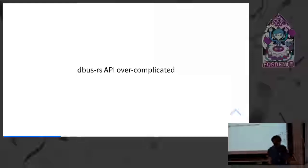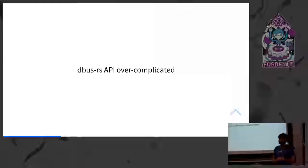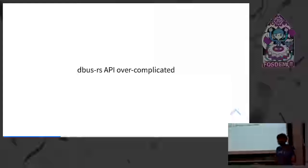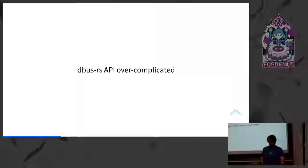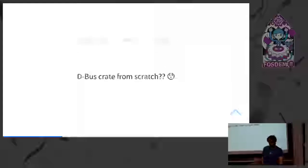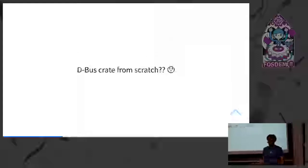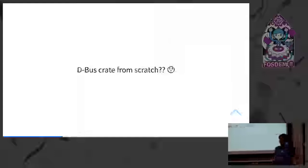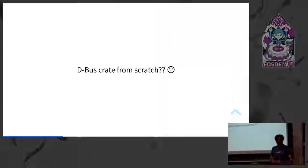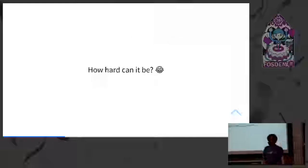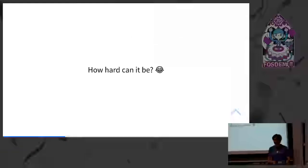But the D-Bus RS API turned out to be quite over-complicated and I couldn't figure it out. I asked others around and they couldn't figure it out either. So I was like, how about I write D-Bus from scratch? And yeah, I thought, how hard can it be, right? Let's check it out.